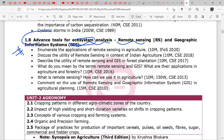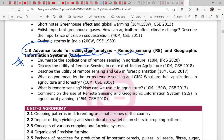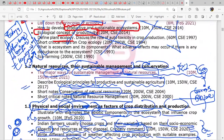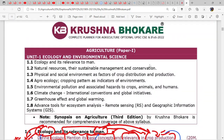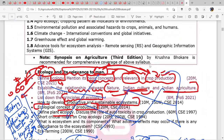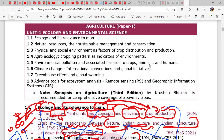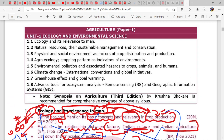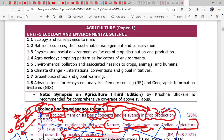Alright, let's start our first discussion on ecology and its relevance. I have shared the PDF — those who don't have it can connect to my Telegram channel and get it from there. First, we will read about ecology and its relevance to man.